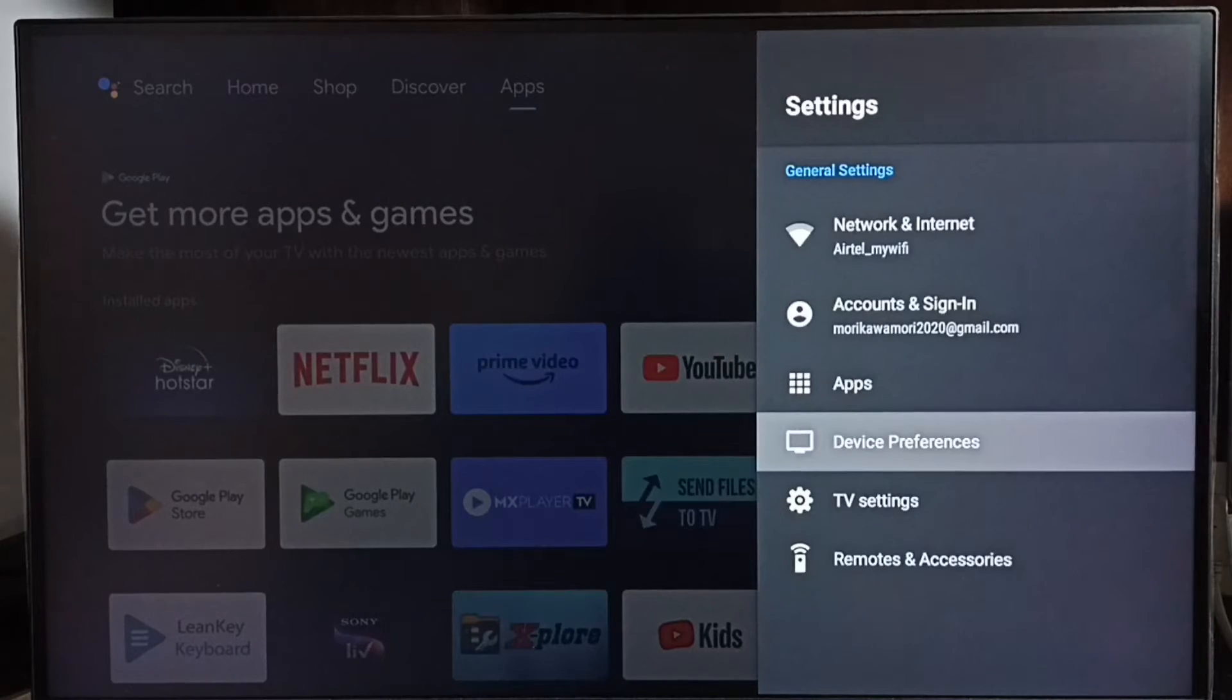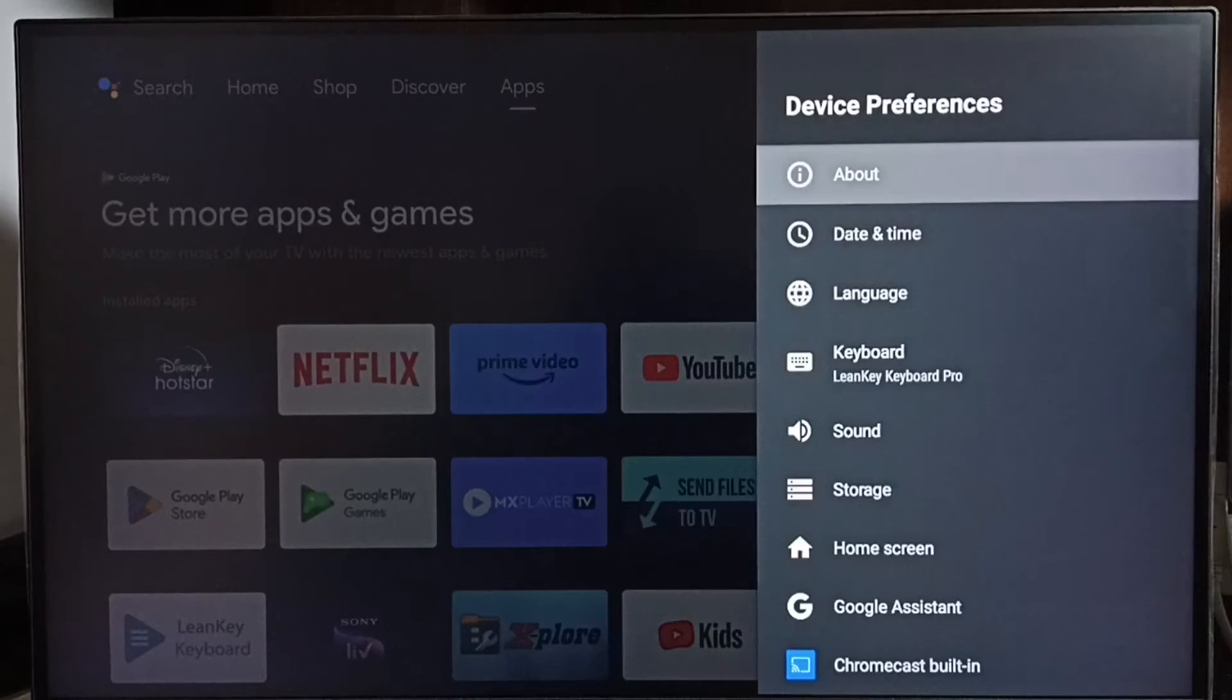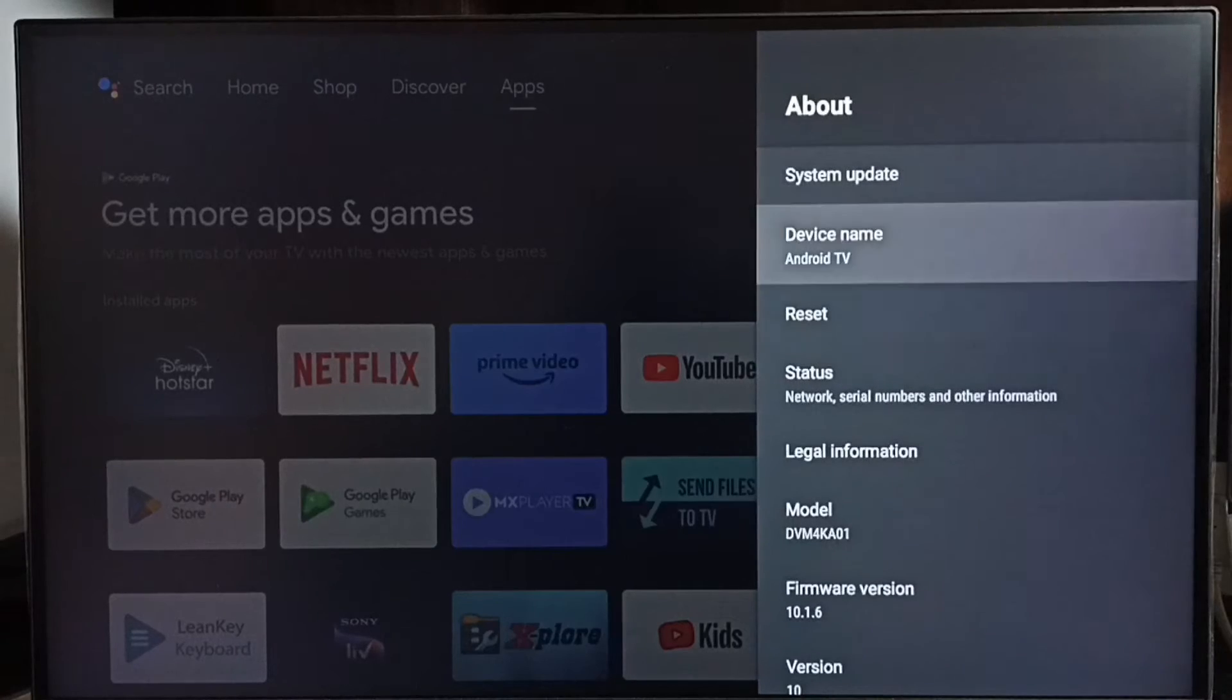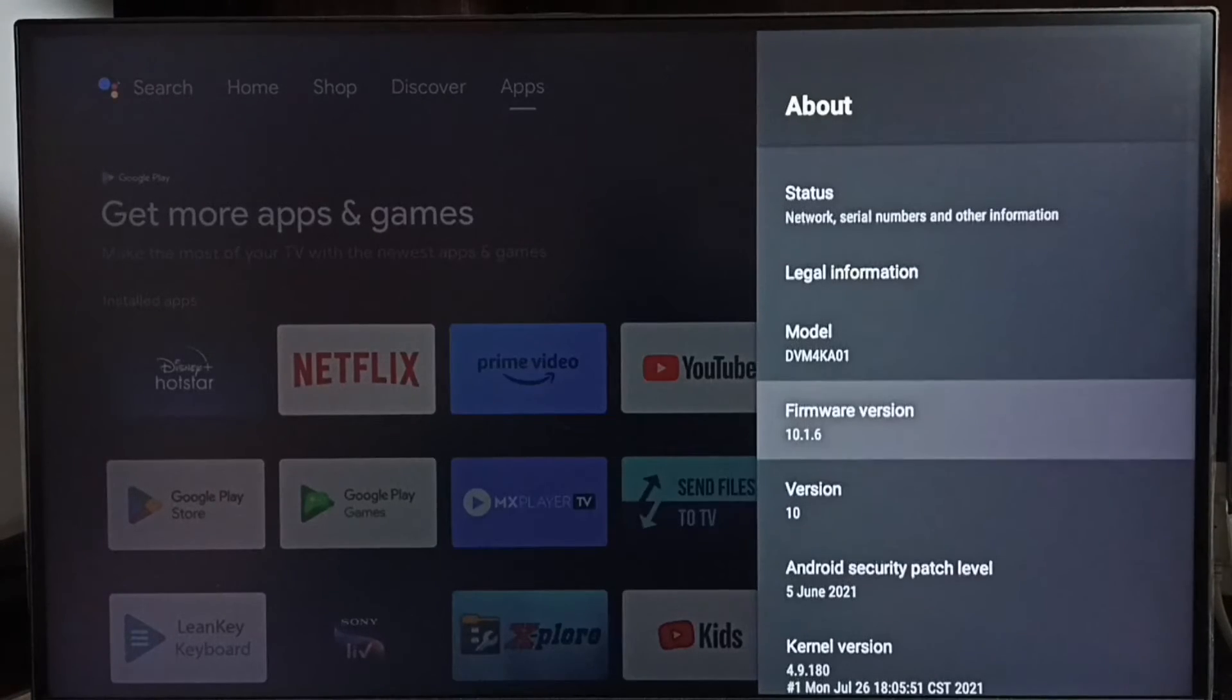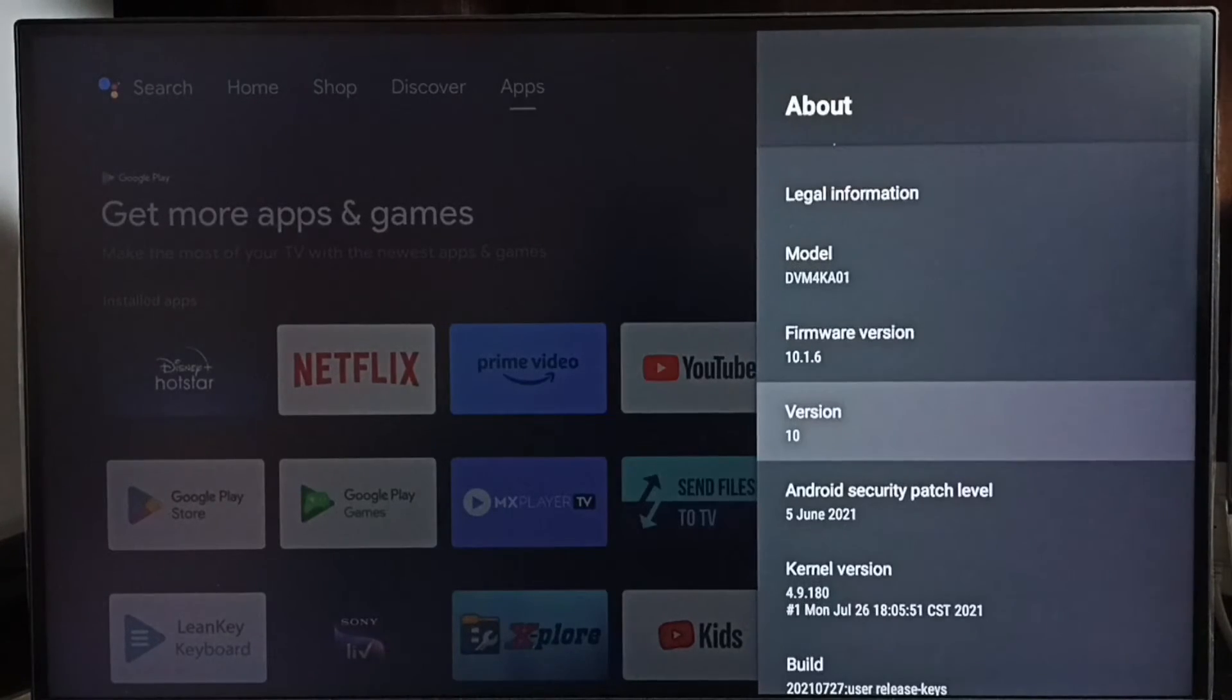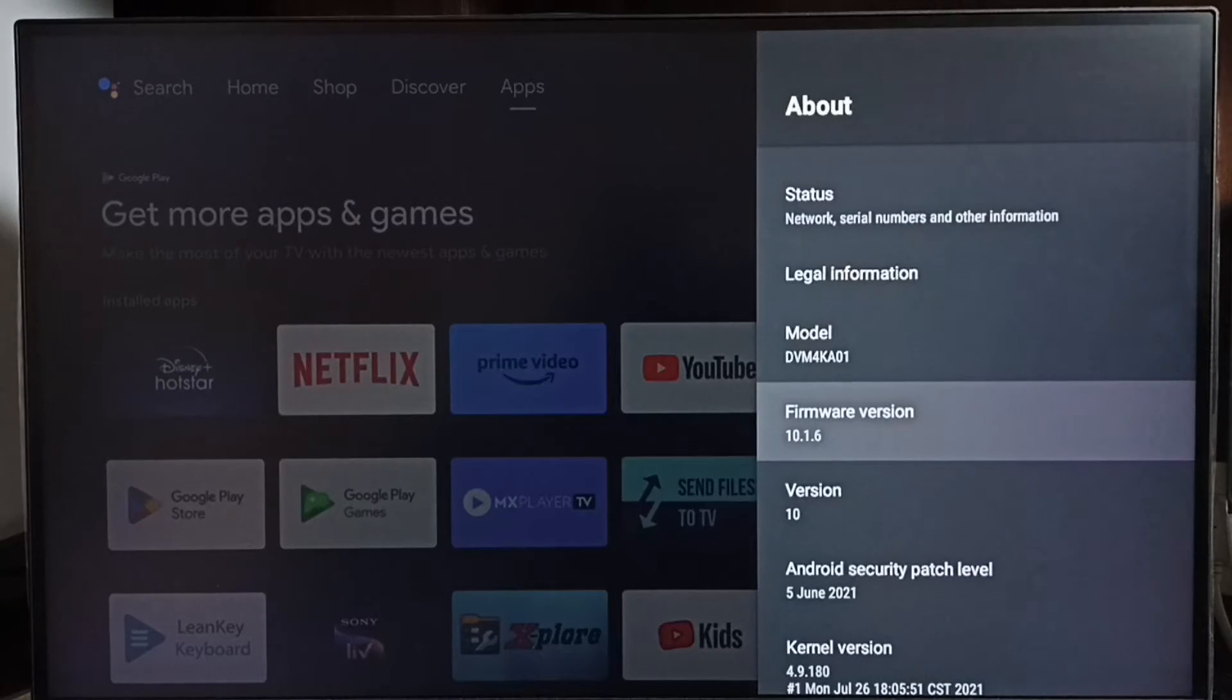Go to device preferences, then select About. Under About, here we can see the version. Right now I am using Android TV OS version 10. I am going to upgrade this to 12.